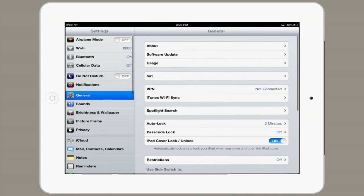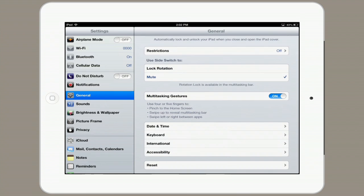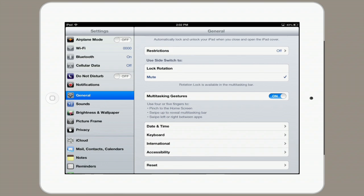Under settings, tap General. Scroll to the bottom of this list and then tap Accessibility.